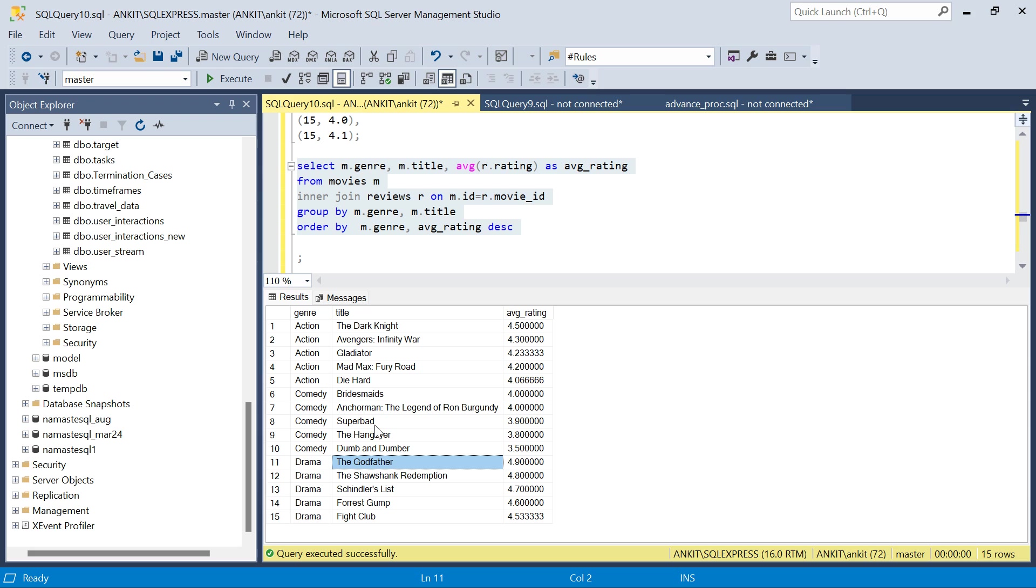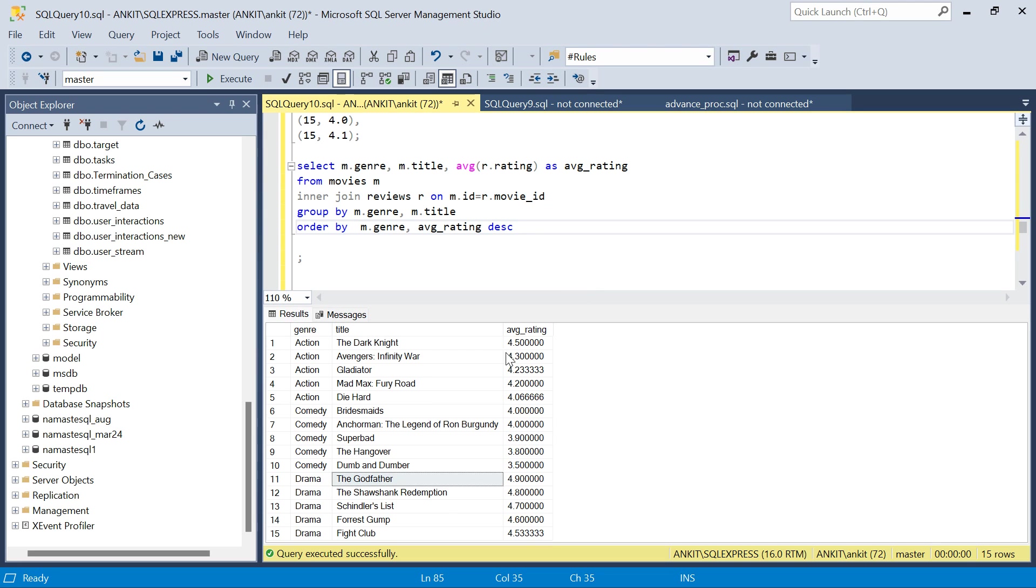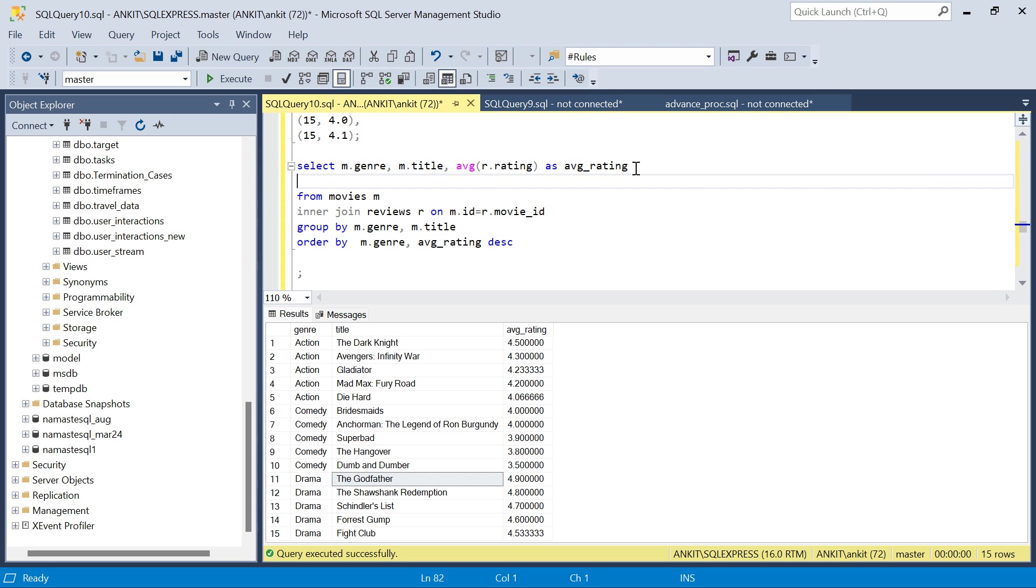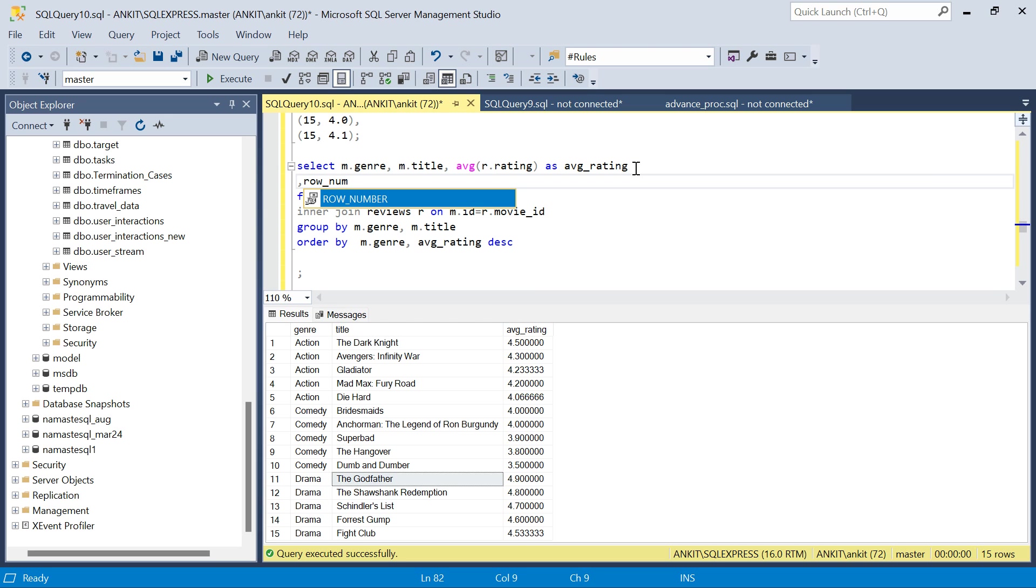What I will do - I can create a CTE and in the next CTE I can create the row number, or another option is I can directly create a row number here on the average rating. I'll show row number over partition by.